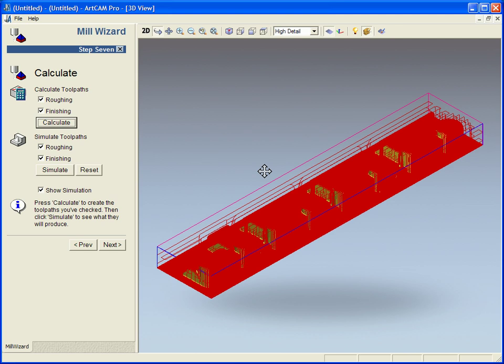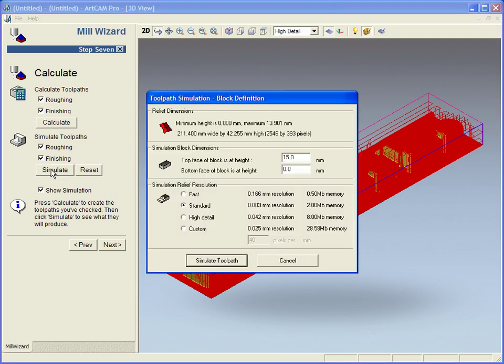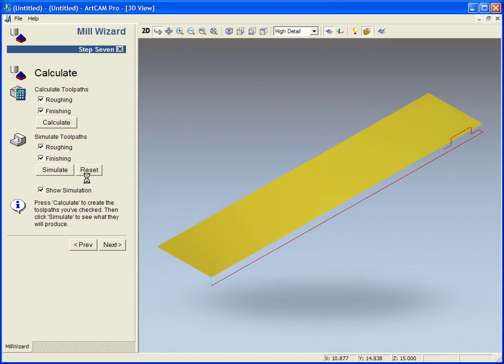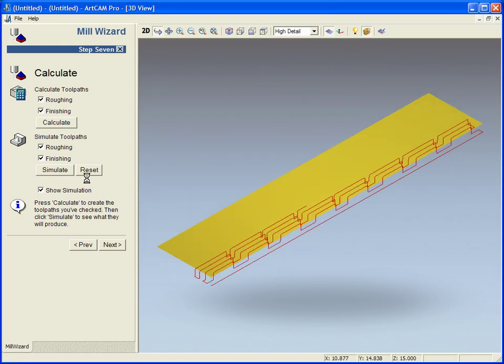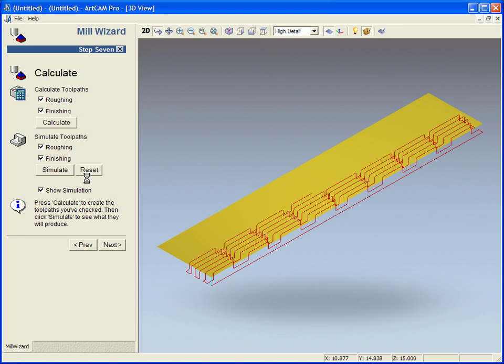Now once this is done we can also simulate this. To simulate this just click on the simulate button and this will show me exactly what it will look like once it has come off the machine.